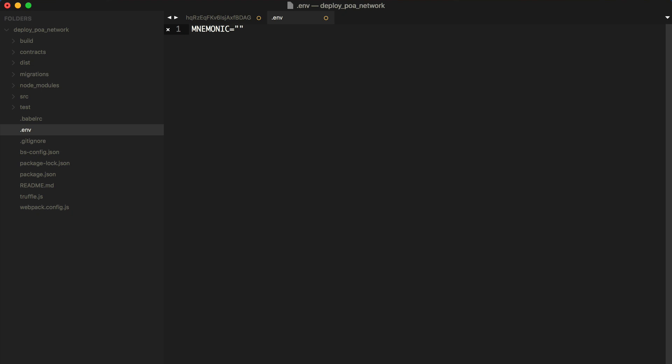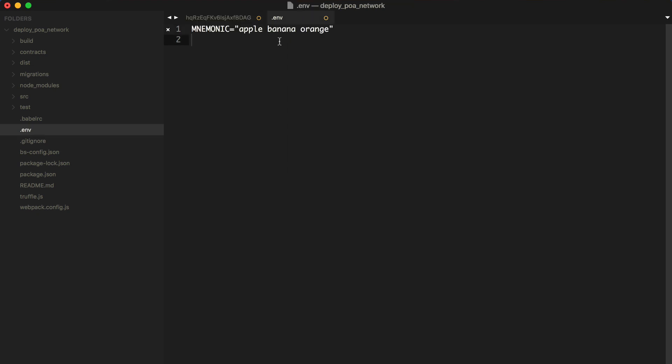For now, I'm just going to use a test seed phrase to show you how this works. And while we're here, let's go ahead and save the Infura API key that we copied whenever we signed up for Infura.